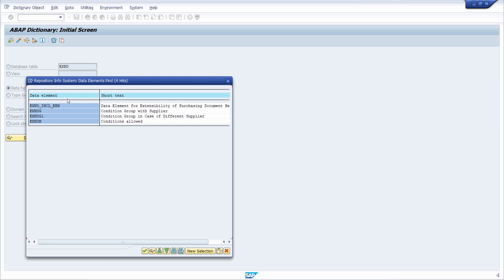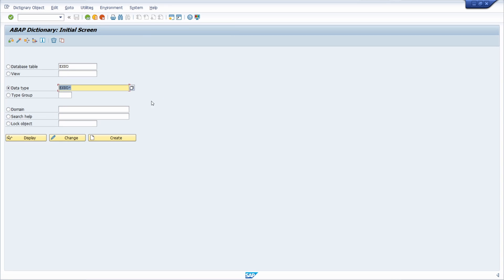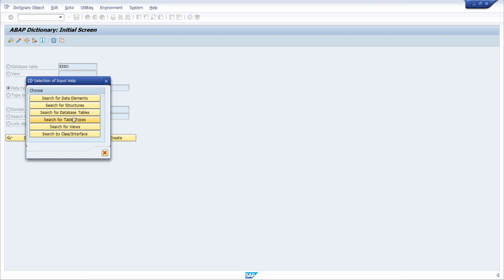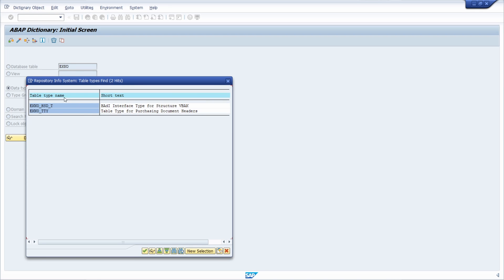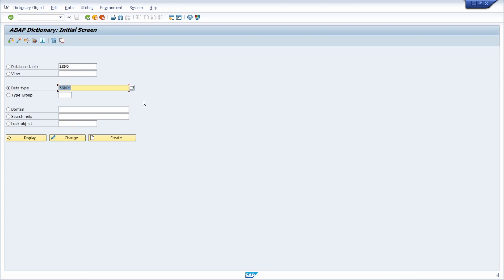For example, you can search for data elements or for table types. This is really helpful. The search help is also quite useful in your daily work, and above all the log objects. This is really an important transaction regarding ABAP objects.